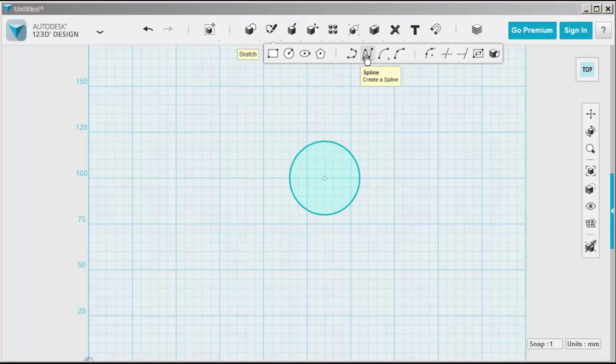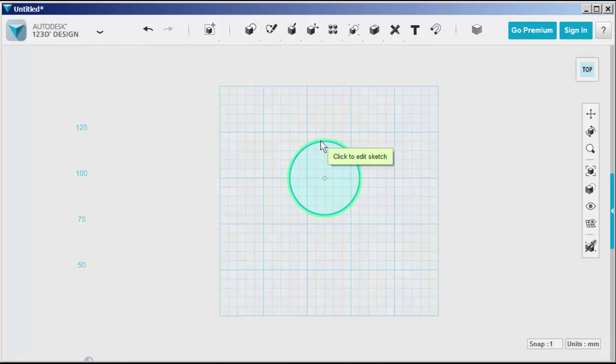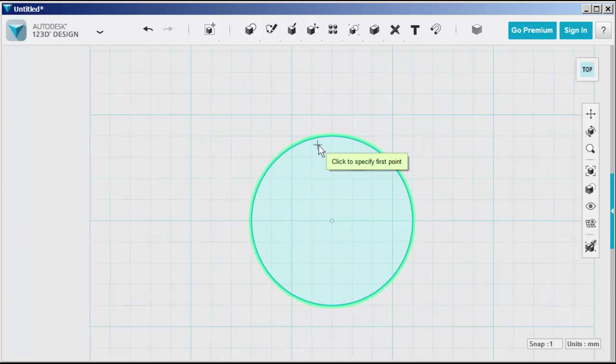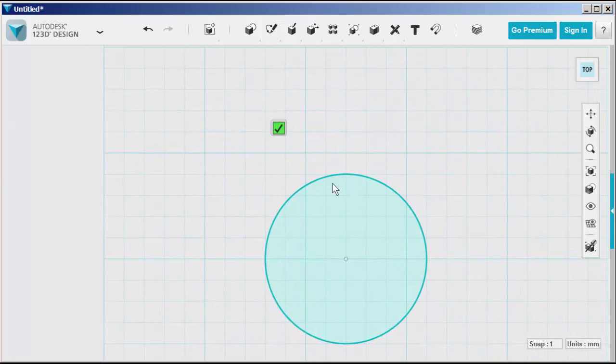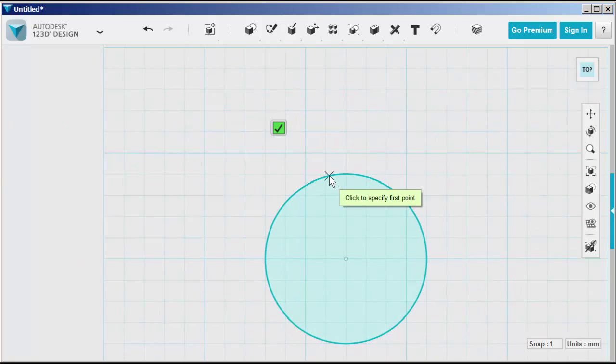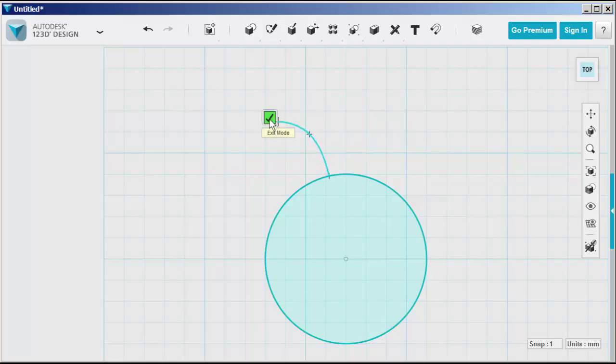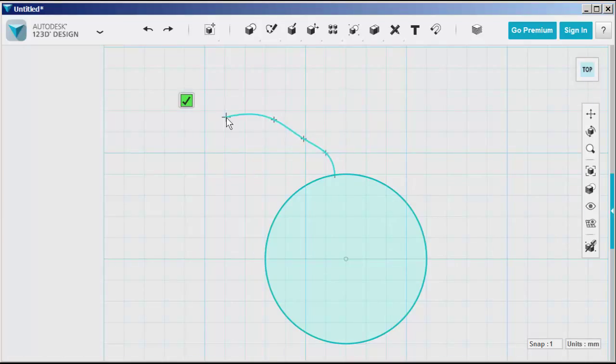Now click on spline. Click on the circle. That puts the spline on the same work plane as the circle. And then draw. It will make curves in between the points.